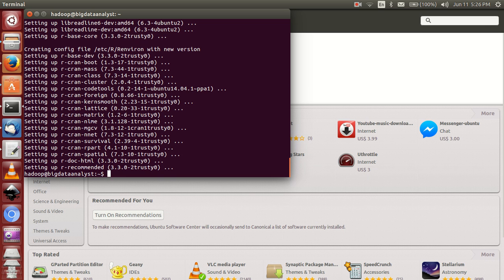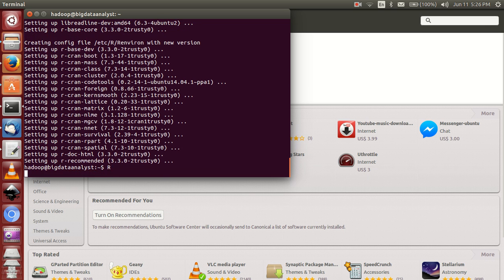After a long time, it's completely installed. Now you can run R. Done, you are in R shell. But in Windows you have some user interface, but in Ubuntu there is no UI. That's why I have to install RStudio.